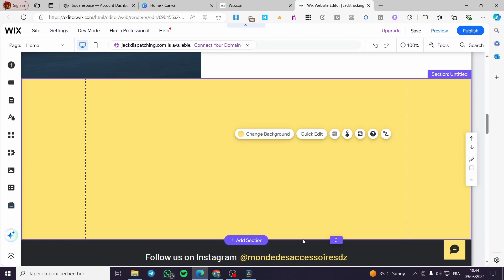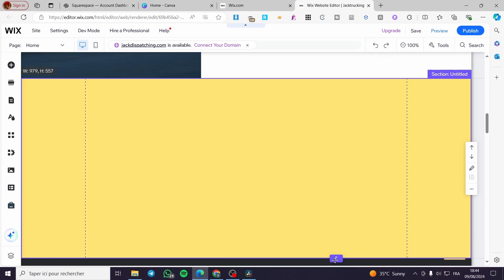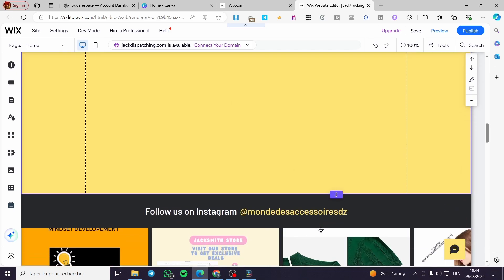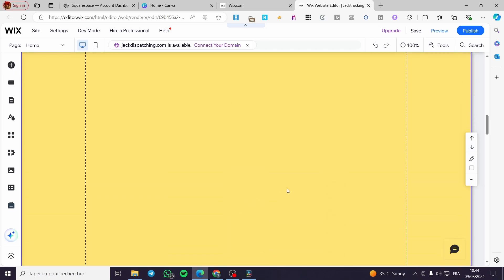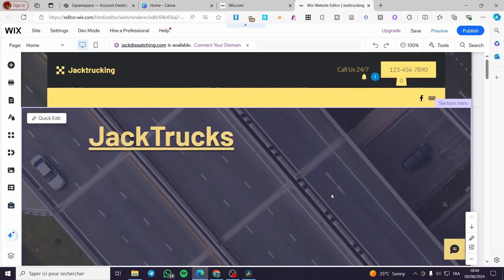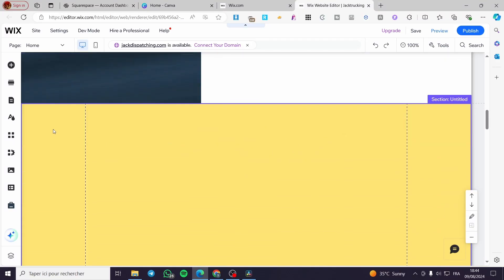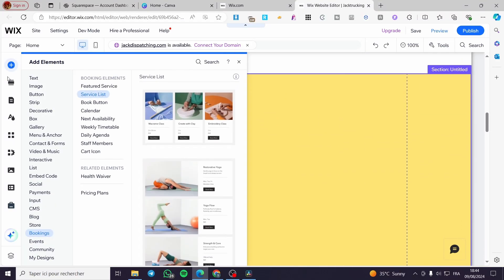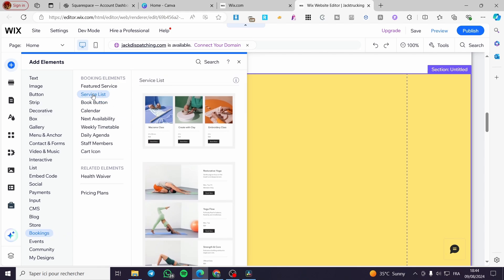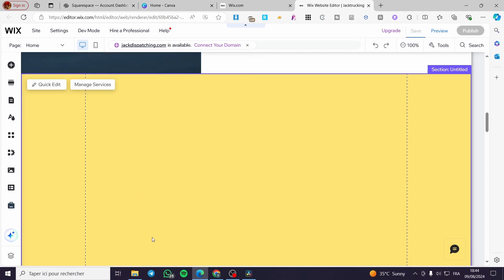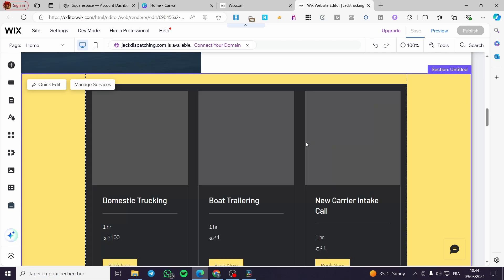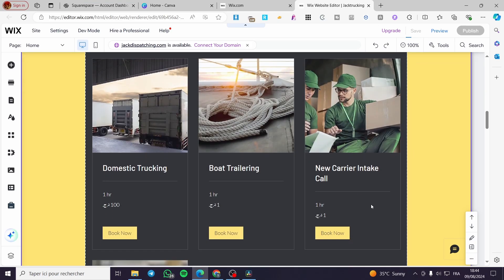Now let's go ahead and make an extension for this section. I'm going to place it as the third compartment. Then go back to the elements, find the booking service list, and I'm going to choose the first one to see what it gives me. Here we have the service list.